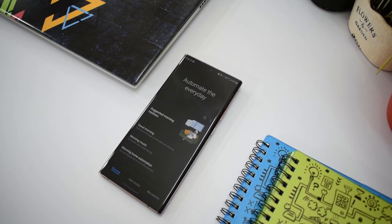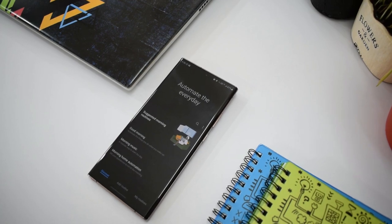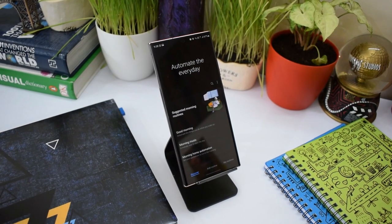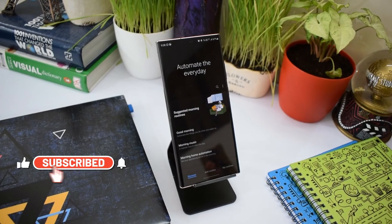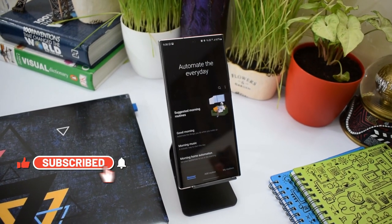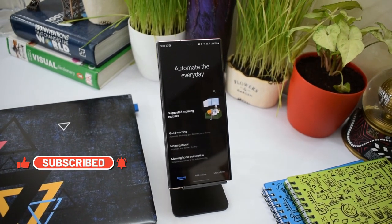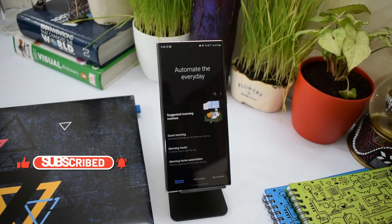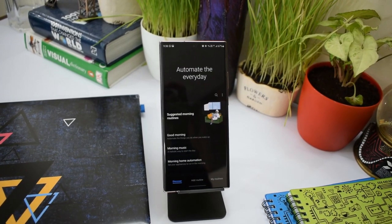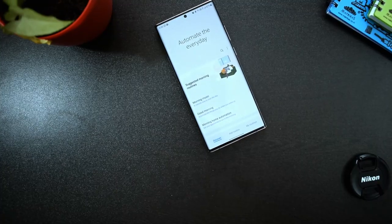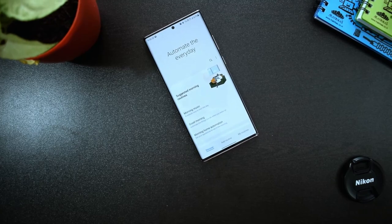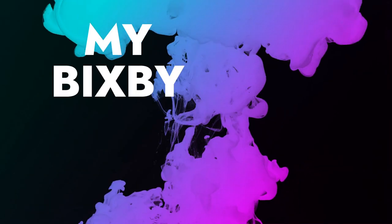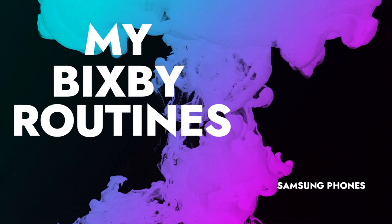The Bixby routine is an amazing feature on Samsung Galaxy phones which uses machine learning to automate your phone to act according to your preferences by triggering functions based on set conditions. Most of us know this feature but there are many who don't make use of it effectively.